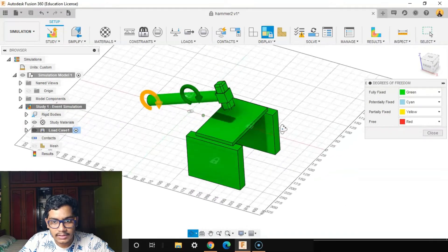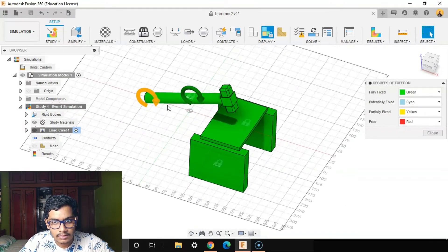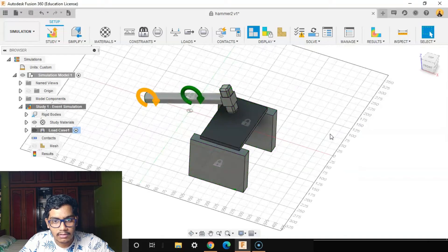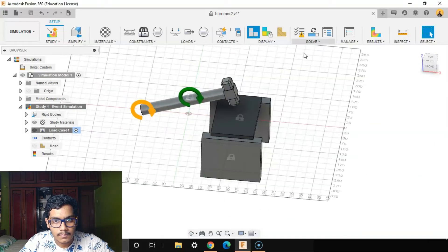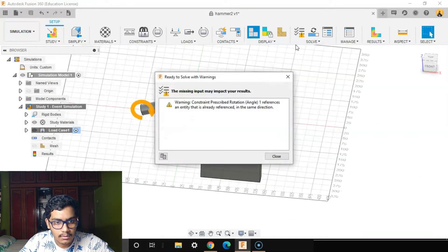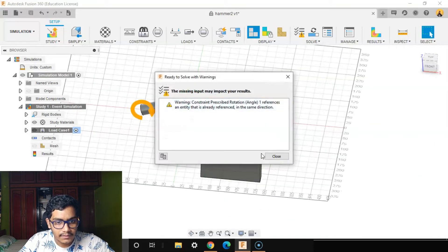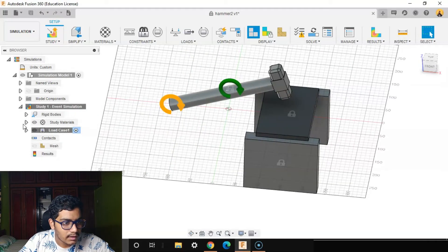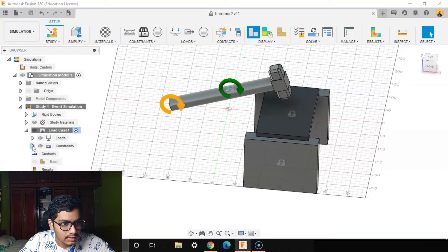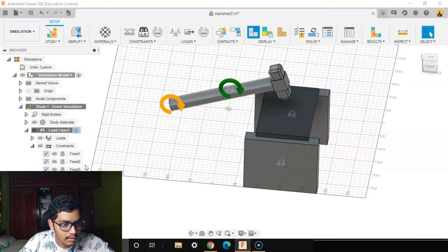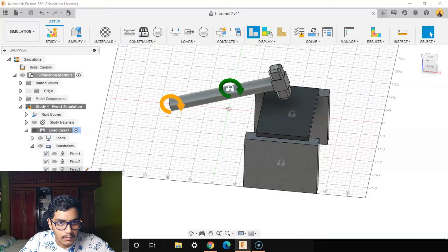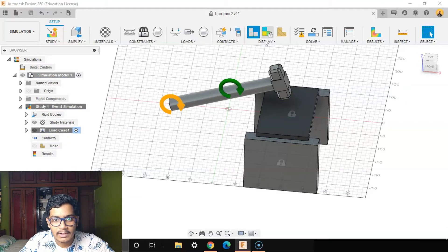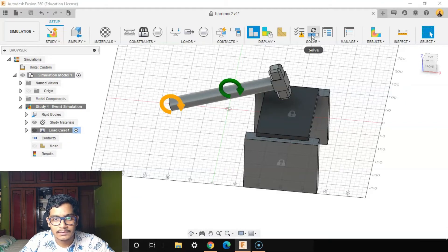Then go to our degree of freedom. View everything is fixed. Already reference same direction. So what I'll do is I'll go to the constraints and remove the fixed, and now I'll say solve.